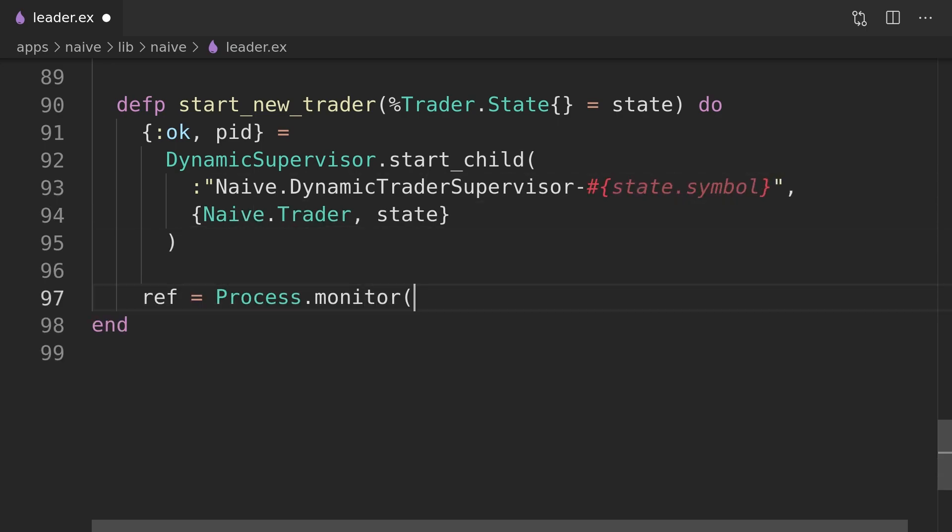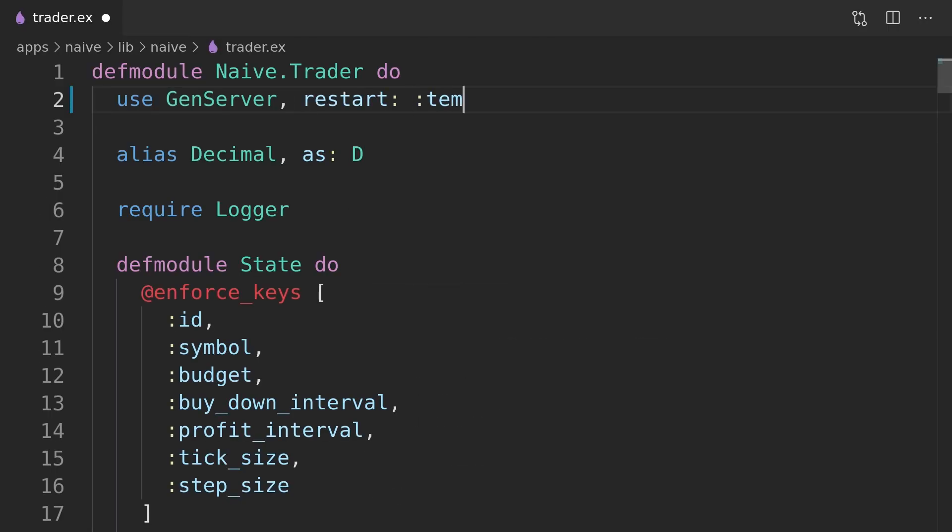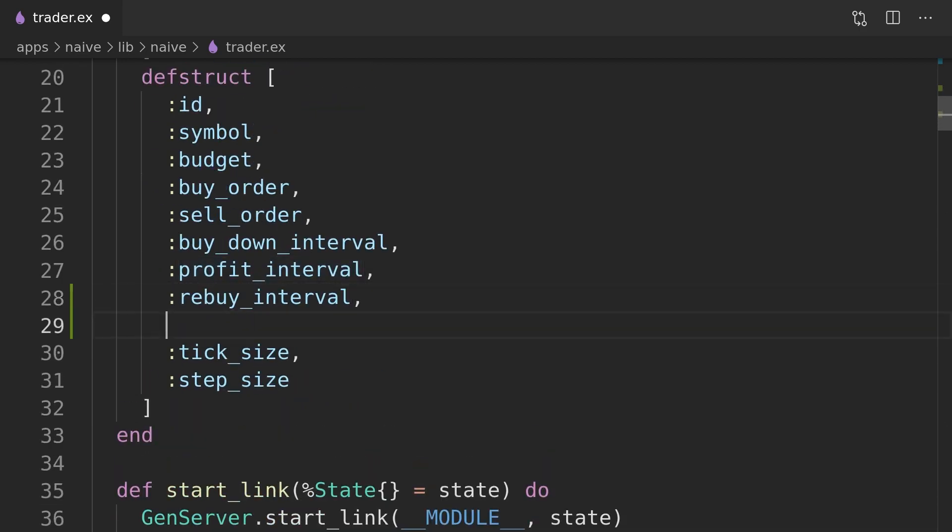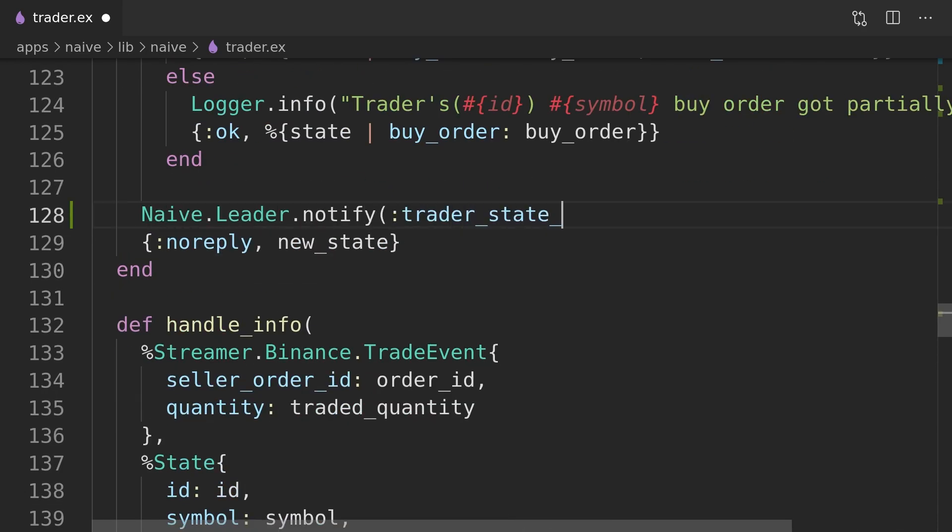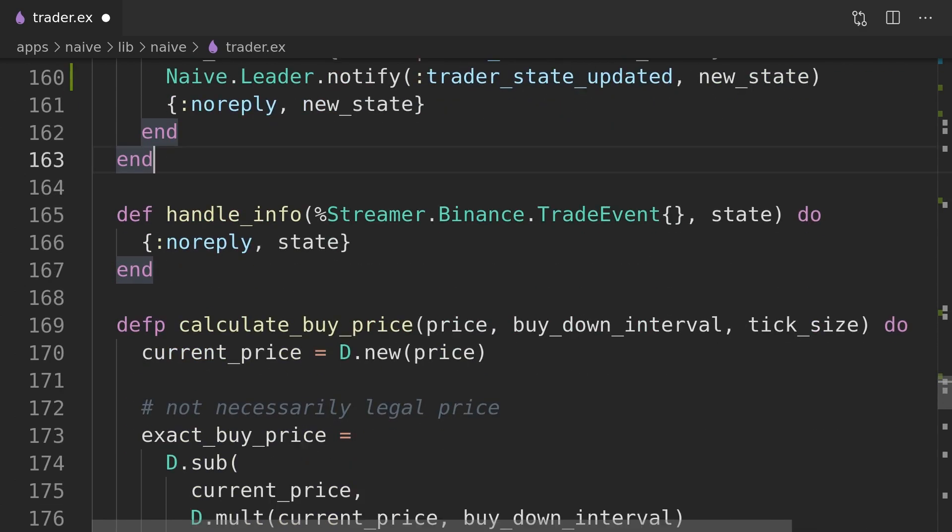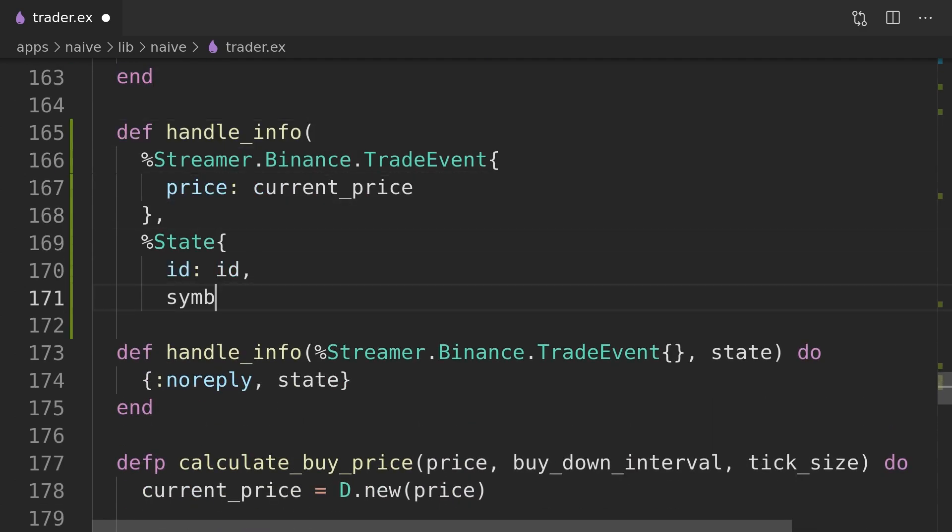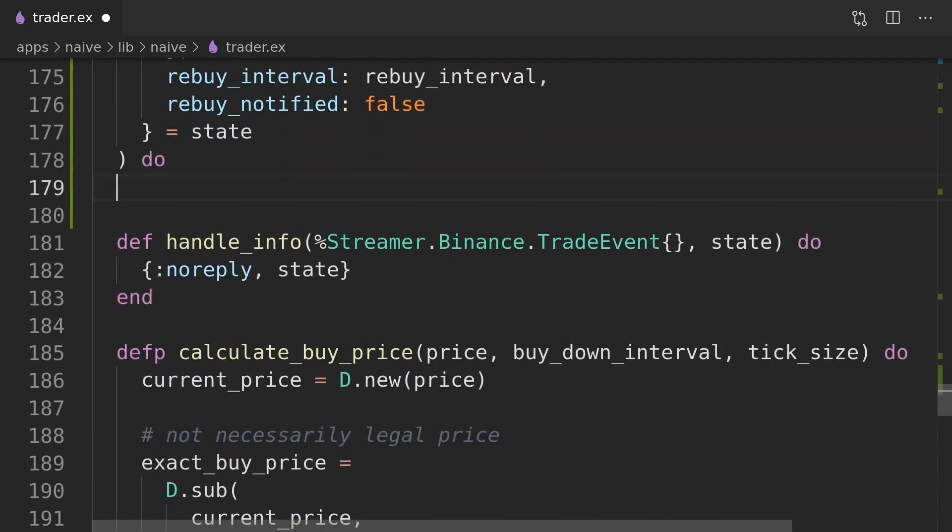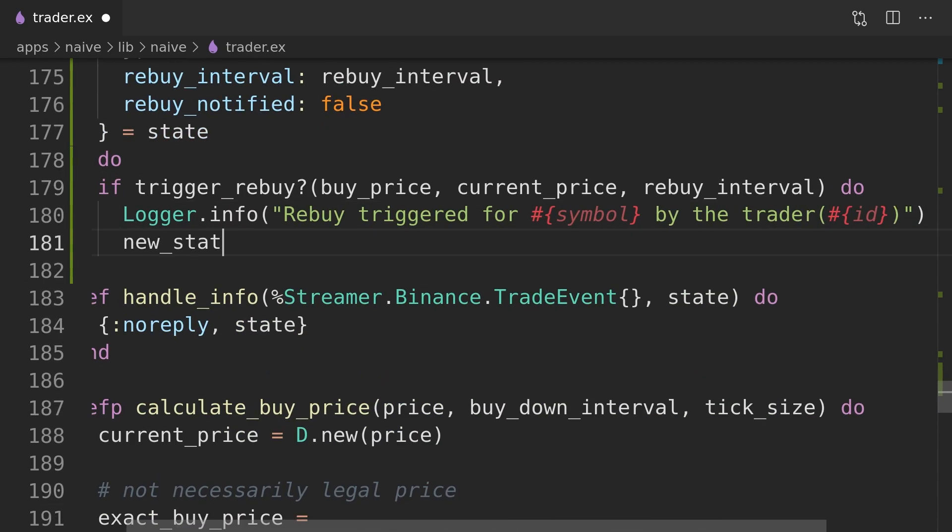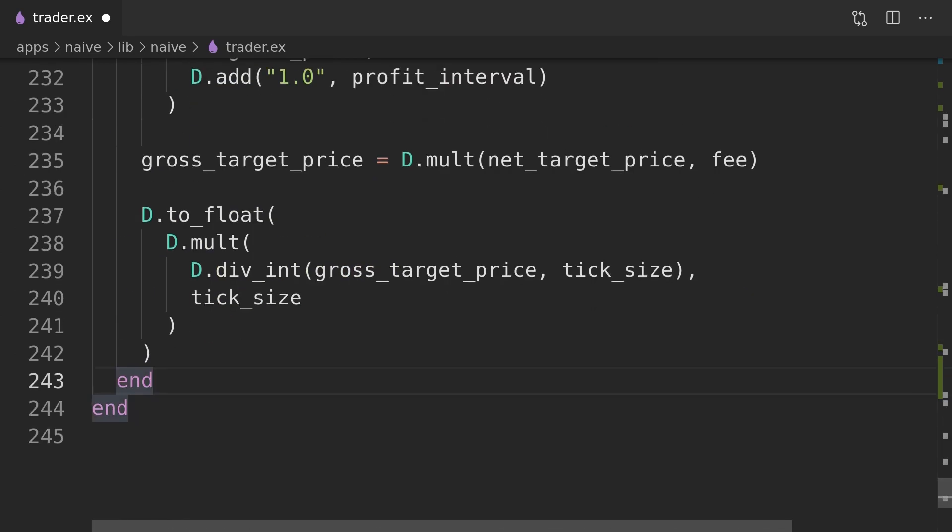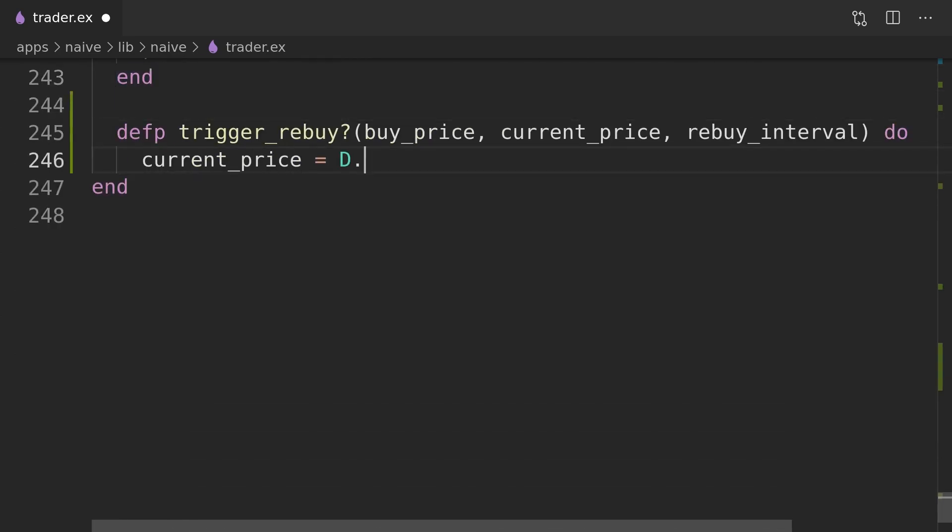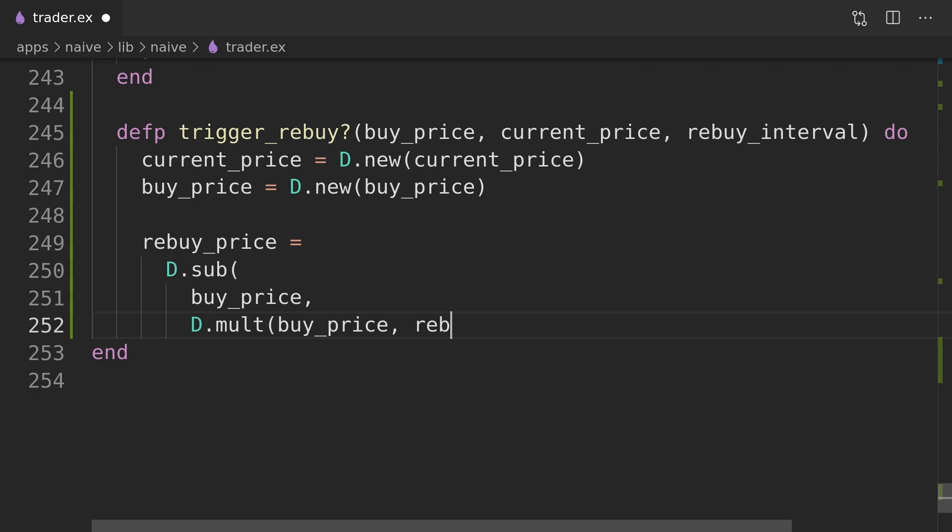To be able to start multiple traders we will introduce the rebuy interval which will be a percentage that price needs to drop below the buy price to start a new trader. Traders will notify the leader that the rebuy level got reached and the leader will then start a new trader process. To avoid multiple calls to the leader after reaching the rebuy level each trader will hold a flag indicating was the leader already informed about a drop in the price.